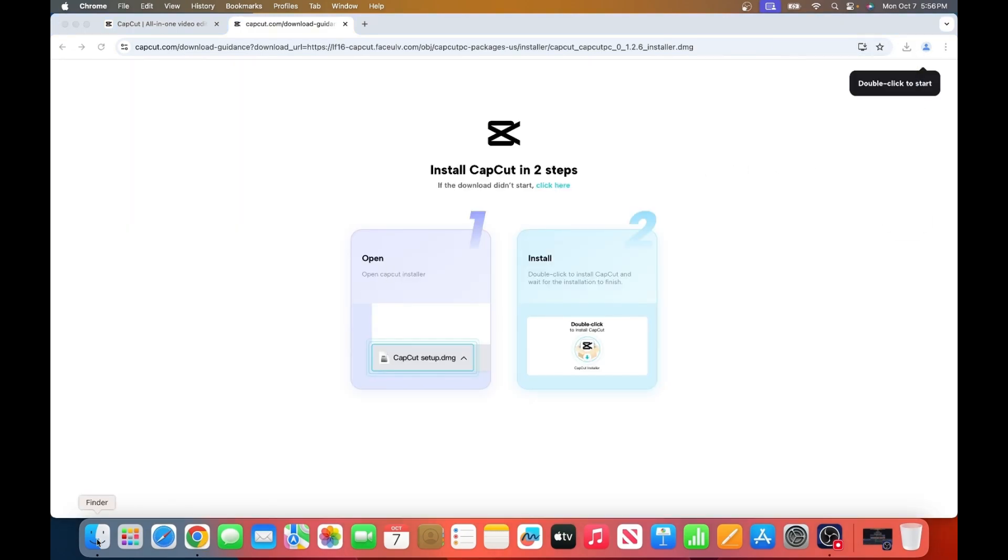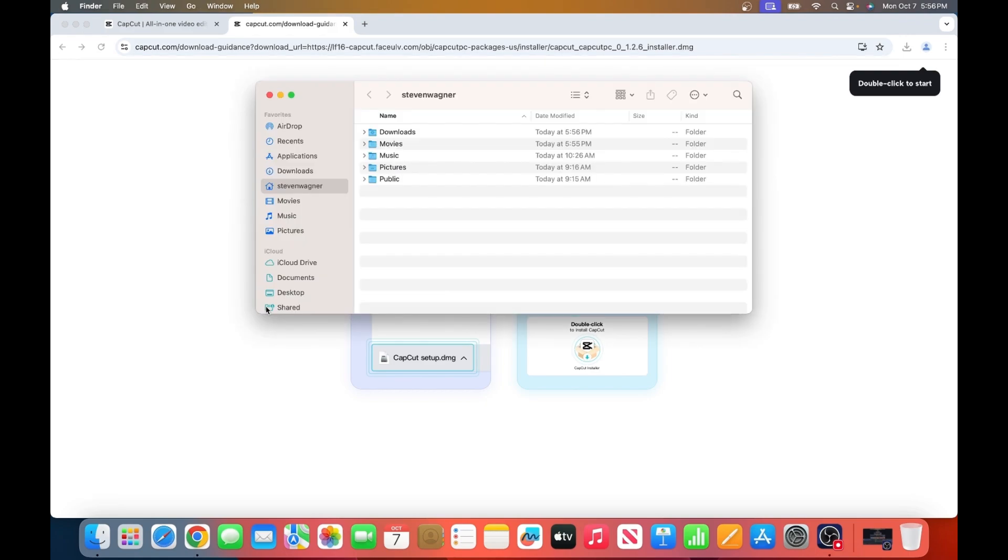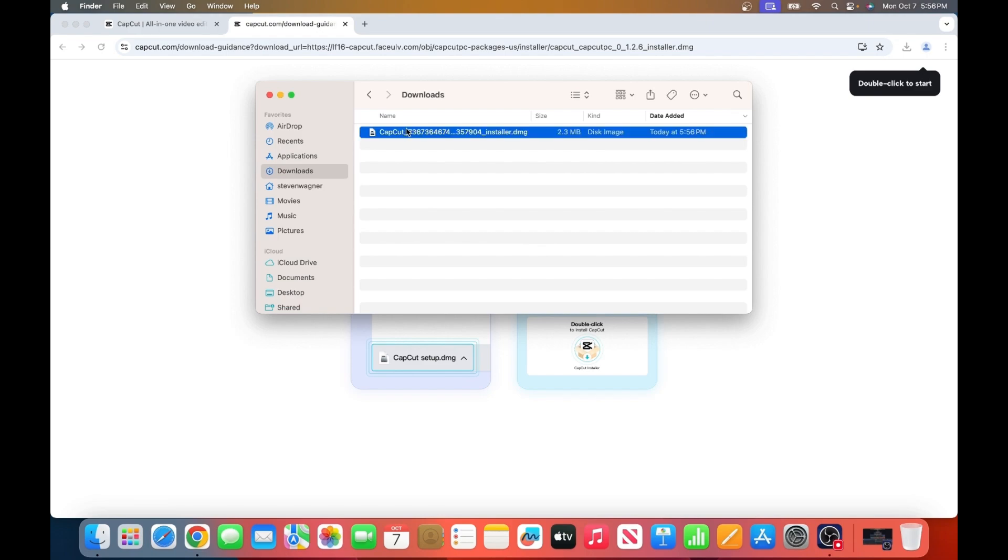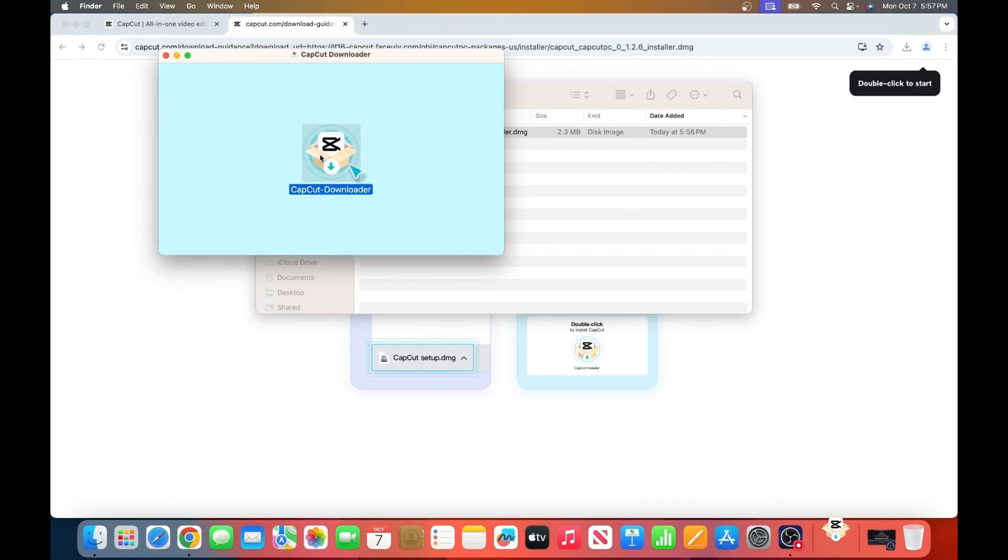Once it's done, head to your downloads folder and find the CapCut installation file. Double-click the file and follow the on-screen instructions to install it. The installation process is straightforward—just double-click the CapCut Studio icon and follow the steps.